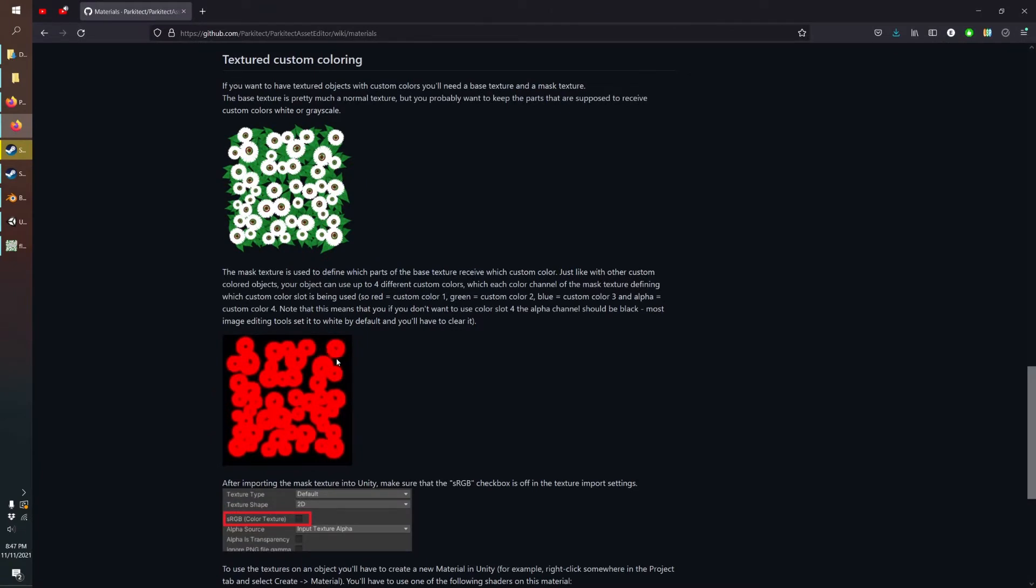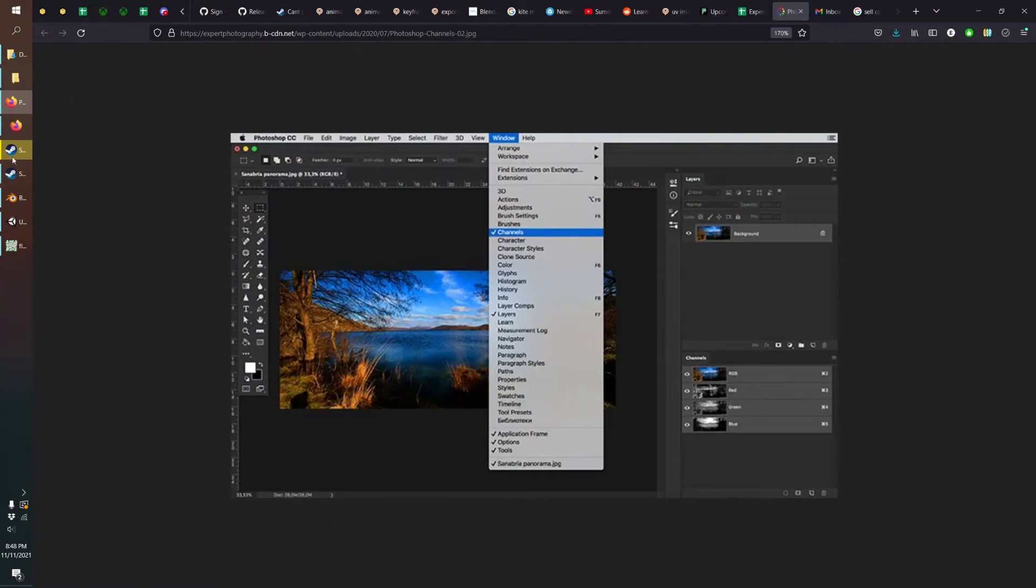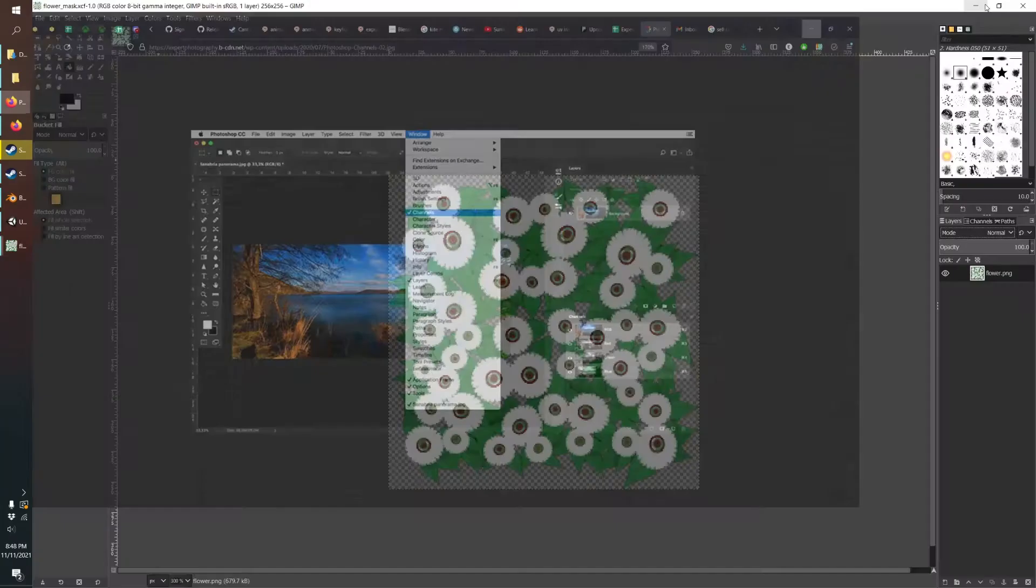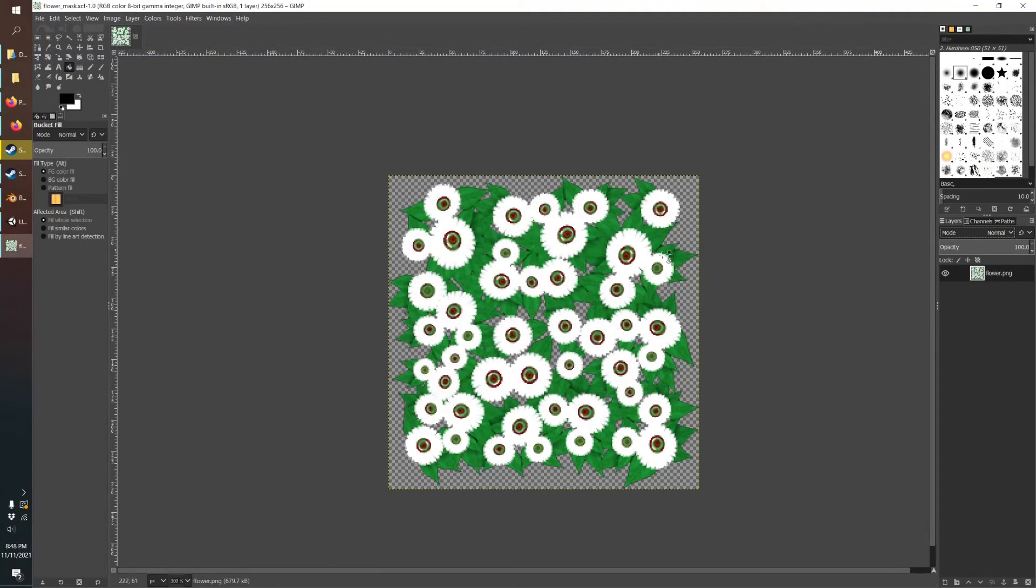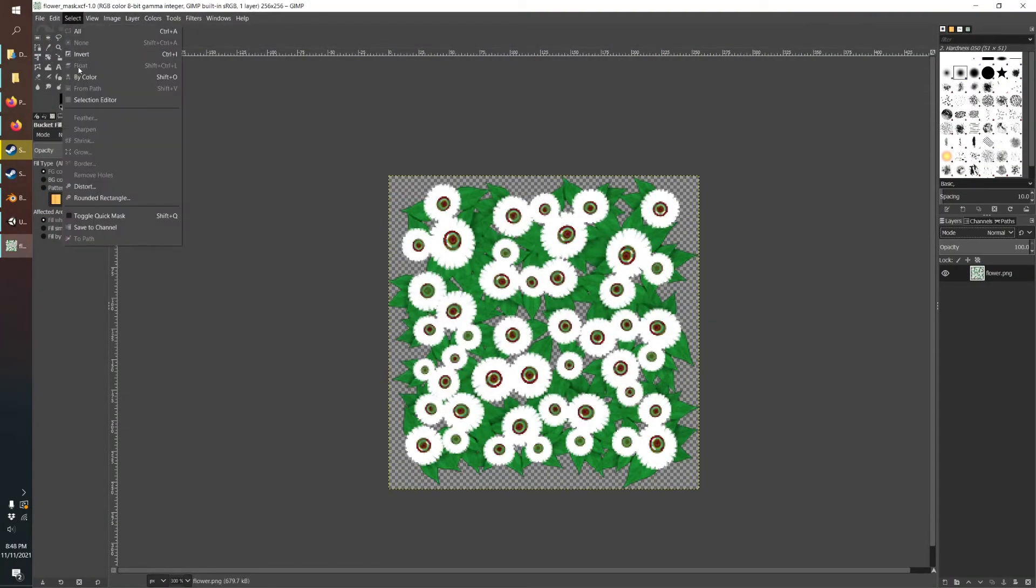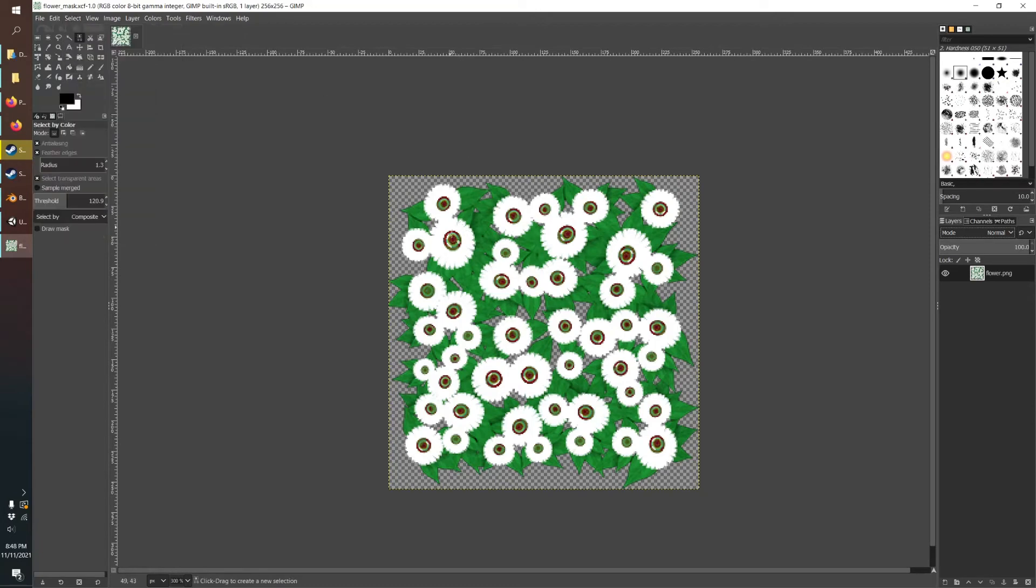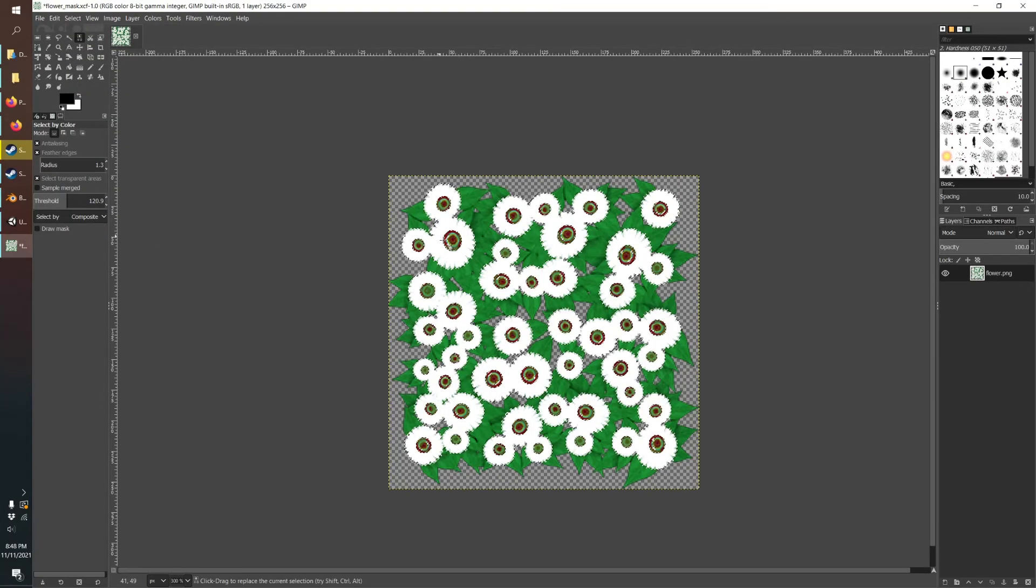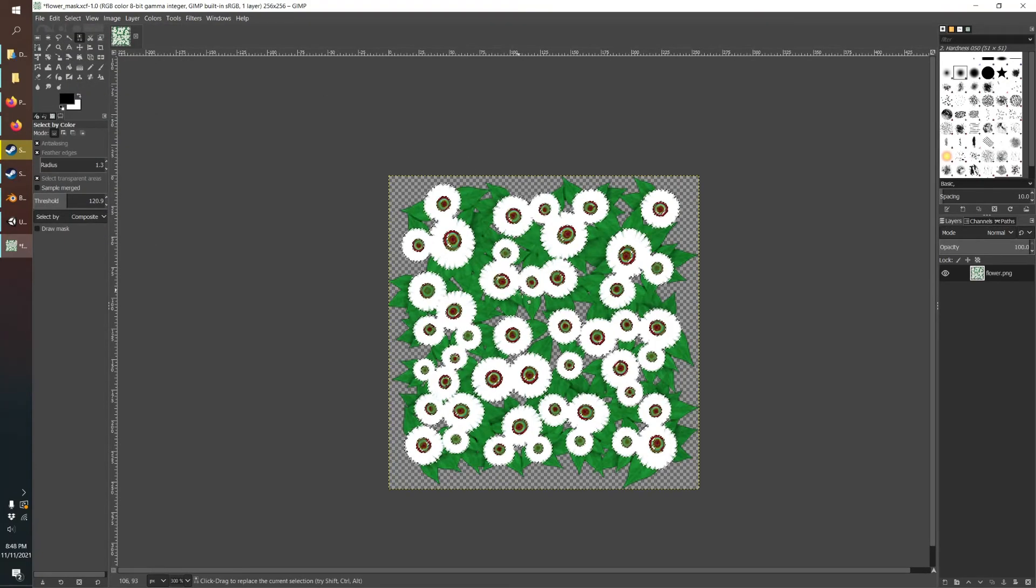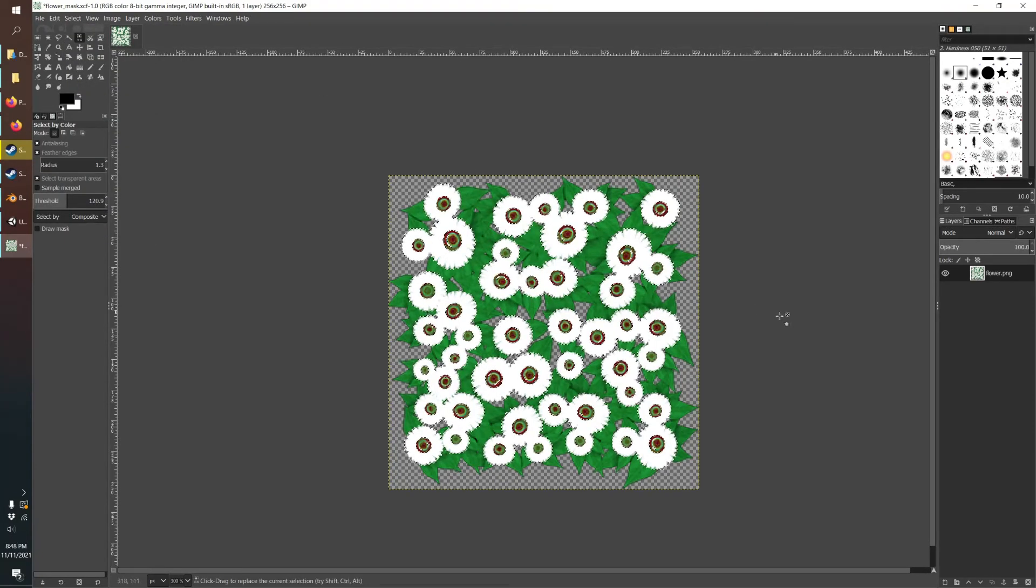So we just need to mask out what we want to be able to change color. That's as easy as doing a select by color, just select the white flowers.